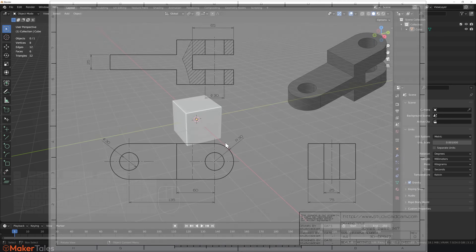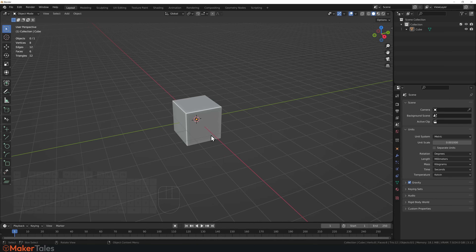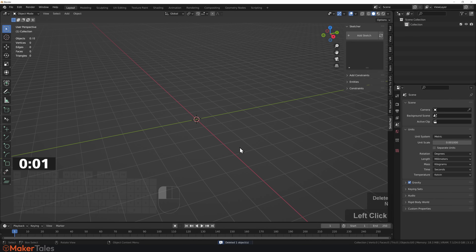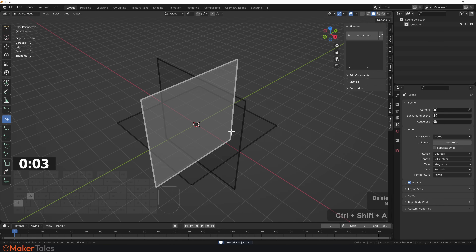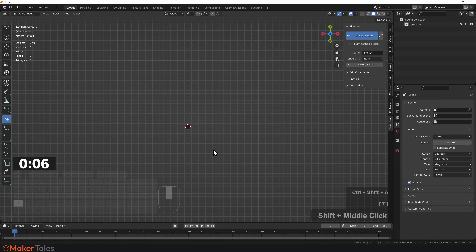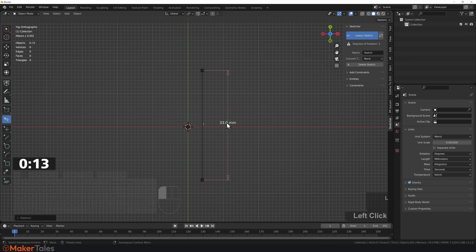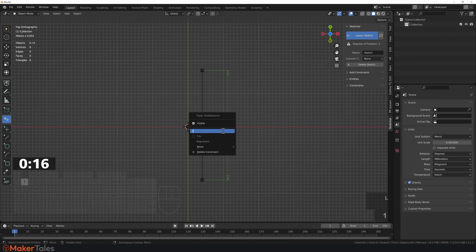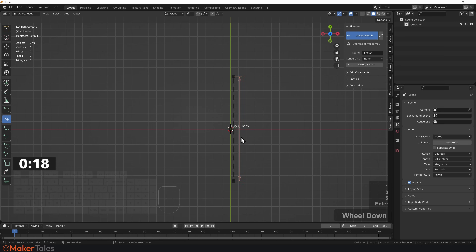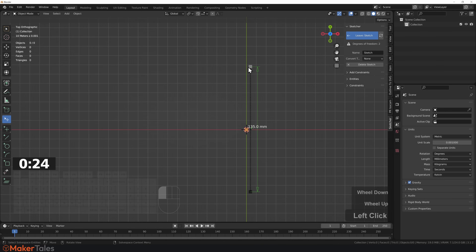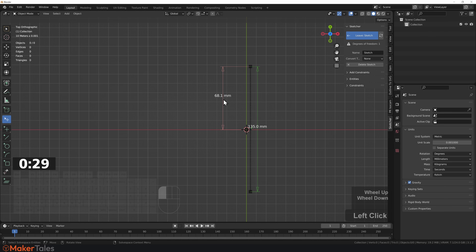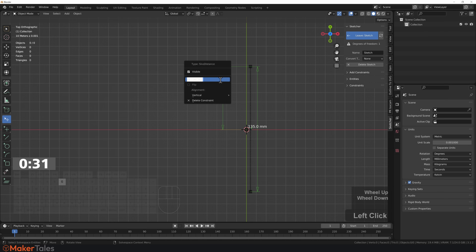I'm going to start with CADSketcher. Three, two, one, and go. I'm going to delete the cube and bring up CADSketcher — Control-Shift-A. Take a look from the top. I need to get an idea of the size of this, so let's turn that into construction and add a dimension from the drawing. I can see this is going to be 1, 3, 5 as a reference. The sketch is from here to there. Let's do a distance and make sure that is a vertical distance — I want to set that to 60.